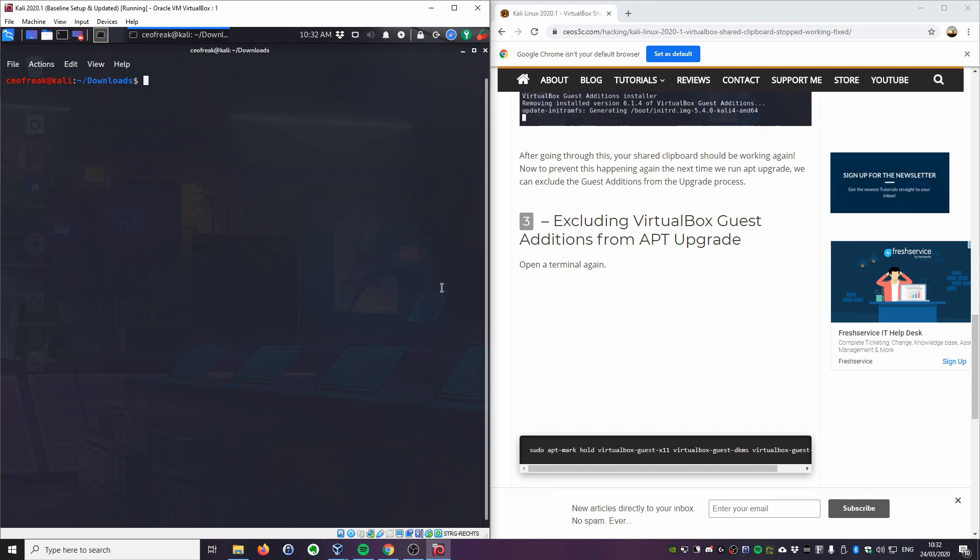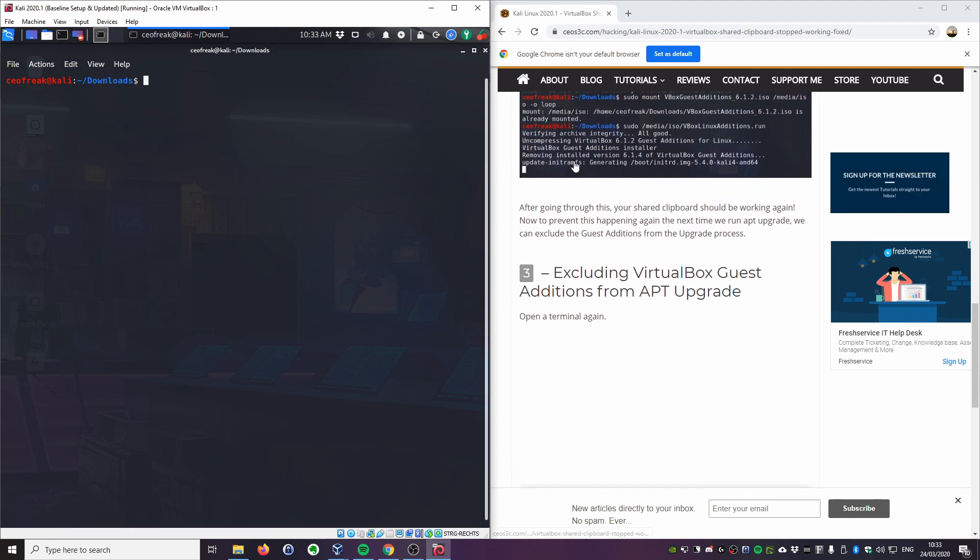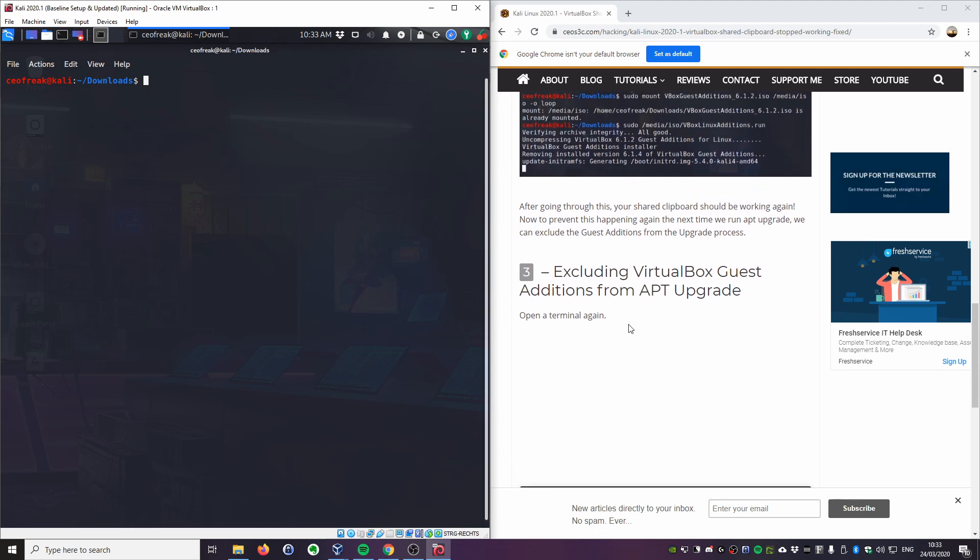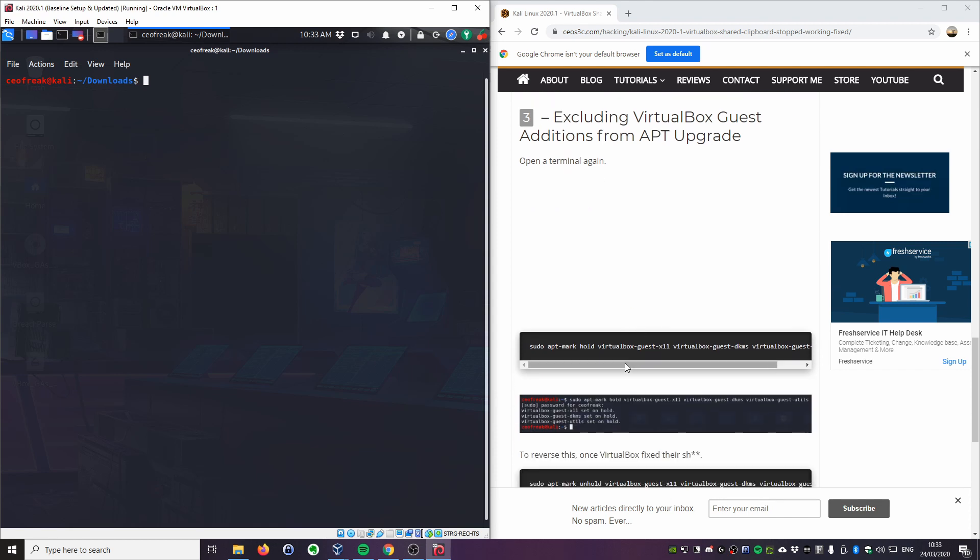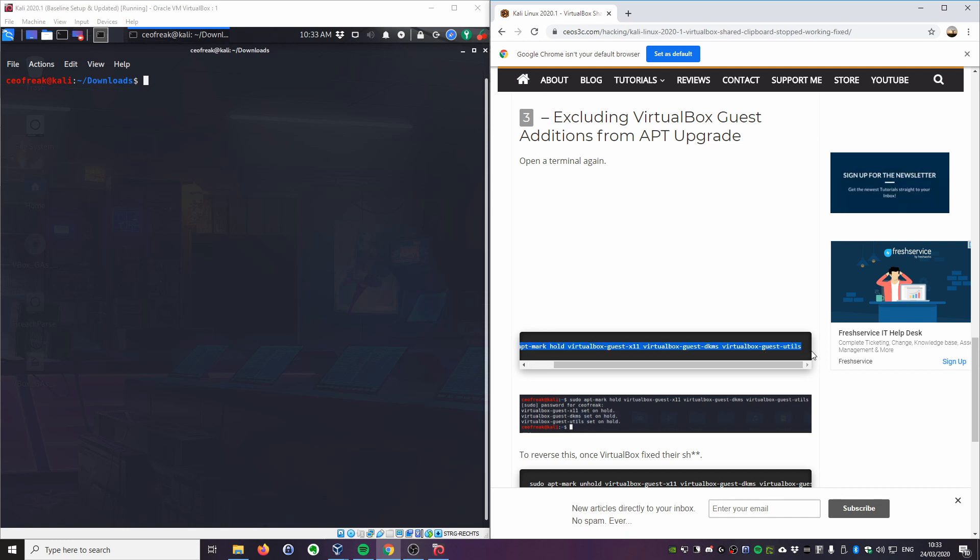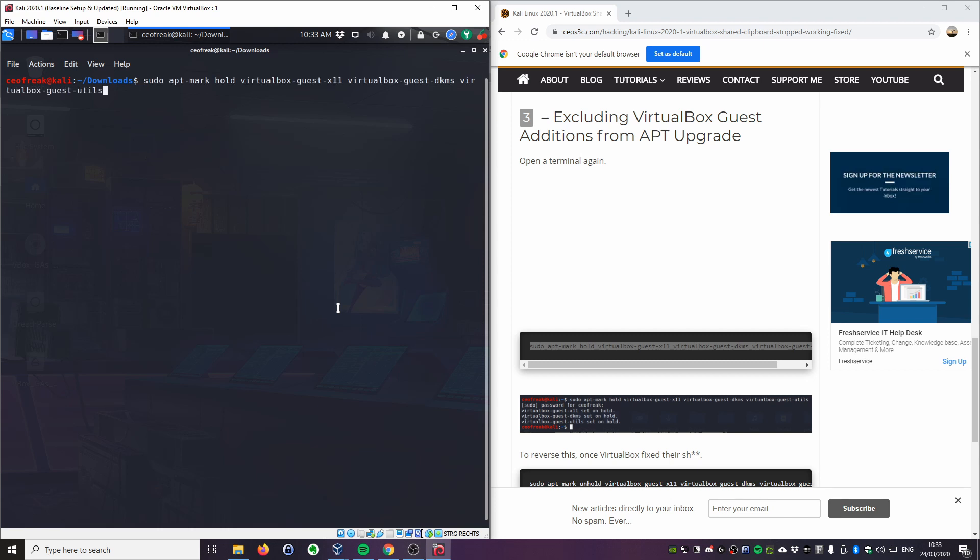What that means is that the next time you will run sudo apt update and sudo apt upgrade, you will run into the same issue because it will upgrade the VirtualBox guest additions to the newest version. So until VirtualBox has that fixed, I recommend you to exclude those packages that we just uninstalled from the upgrader. I have the syntax right here, so I'm going to copy it again. What you want to do is you want to just paste it.